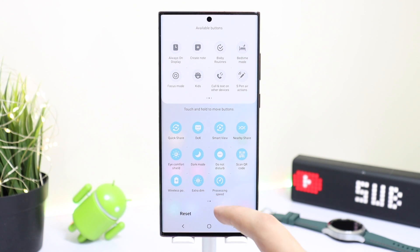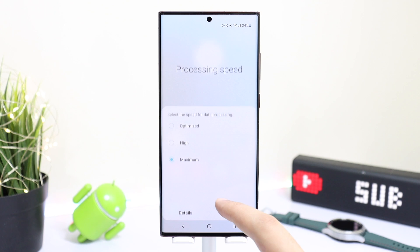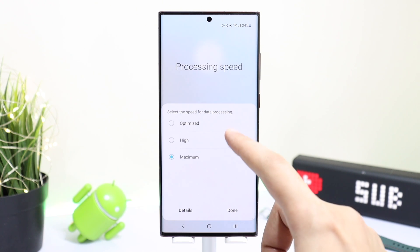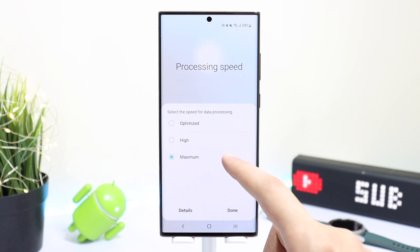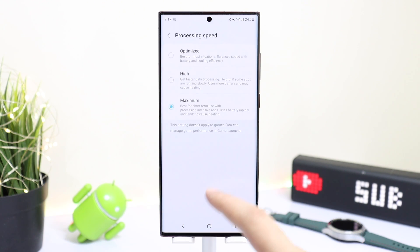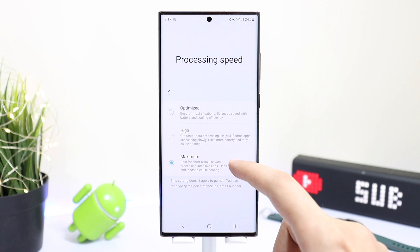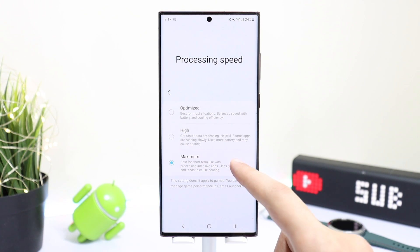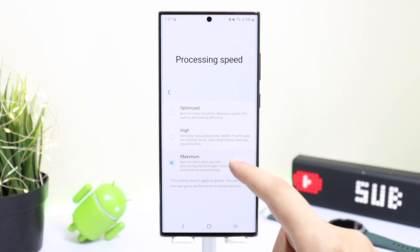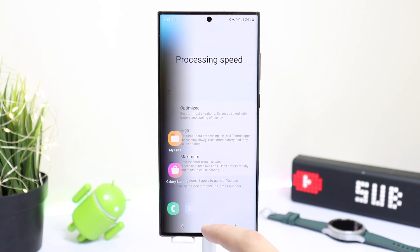Move it to the lower section. You can choose between Optimized, High, and Maximum. You can also tap on Details for more information about each option. I'm using the Max option right now and battery life is just fine.